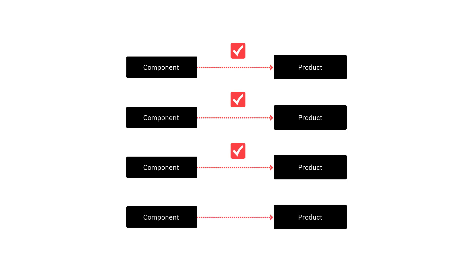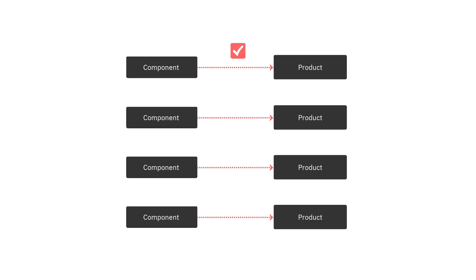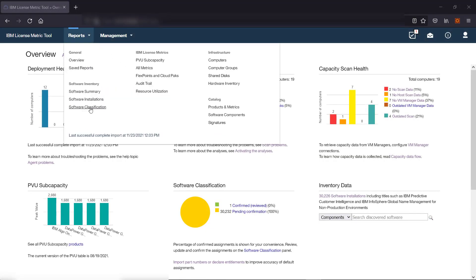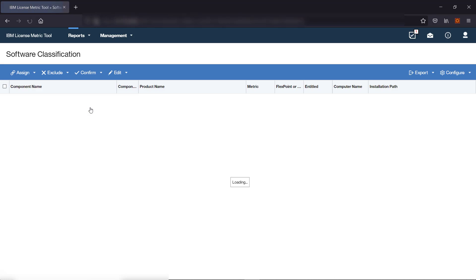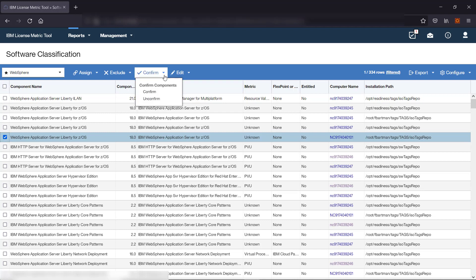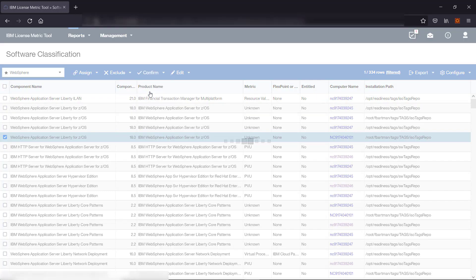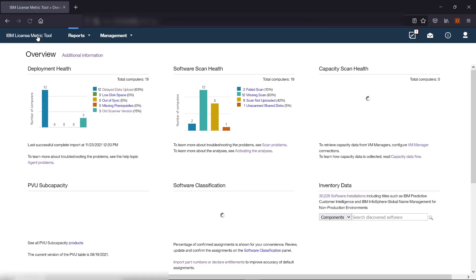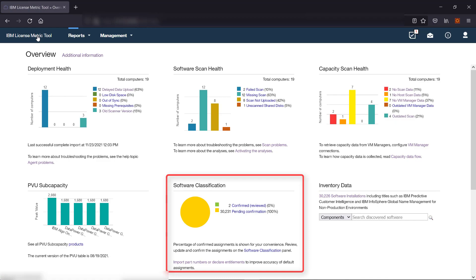Confirming an assignment is not a formal declaration — you can unconfirm the assignment at any time depending on your needs. In the top navigation bar, hover over Reports and click Software Classification. Select the component or components that you want to confirm. Hover over Confirm and click Confirm. You can review information about the percentage of confirmed and unconfirmed assignments on the Software Classification widget on the dashboard.